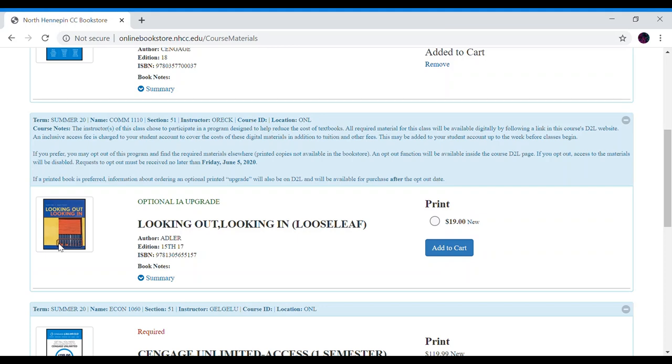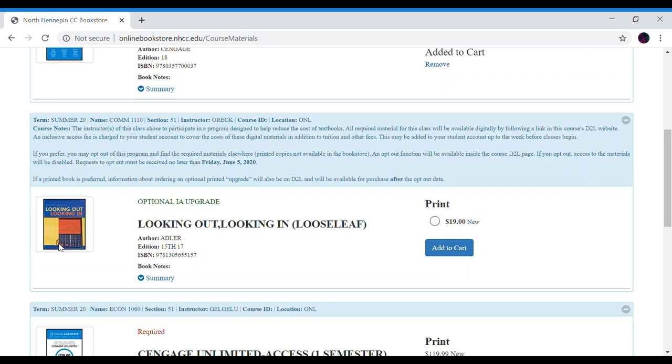Your ebook and any e-materials needed will be available to you via D2L the first day of class. The thing listed here is for the optional inclusive access loose leaf upgrade. So this is a loose leaf copy of the e-book that you already have on D2L. We only have a few copies of these on hand every semester so if you'd like one add it to your cart. Otherwise you can get it directly through the publisher. I'm not going to add that today because it is optional.